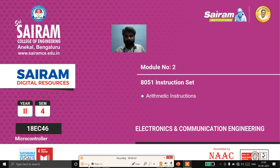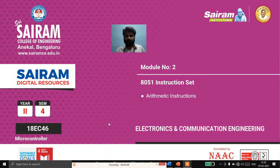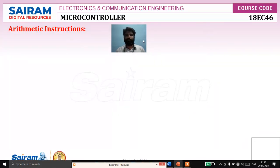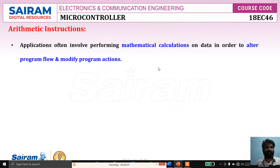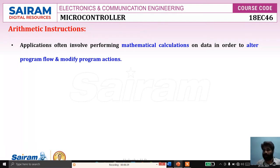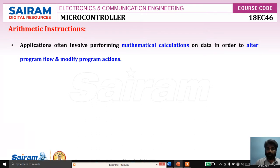Good morning. In this lecture video, I am going to explain arithmetic instructions of the 8051 microcontroller. Arithmetic instructions are instructions which perform arithmetic operations such as addition, subtraction, multiplication, and division. Applications often involve performing mathematical calculations on data in order to alter the program flow and modify the program actions.